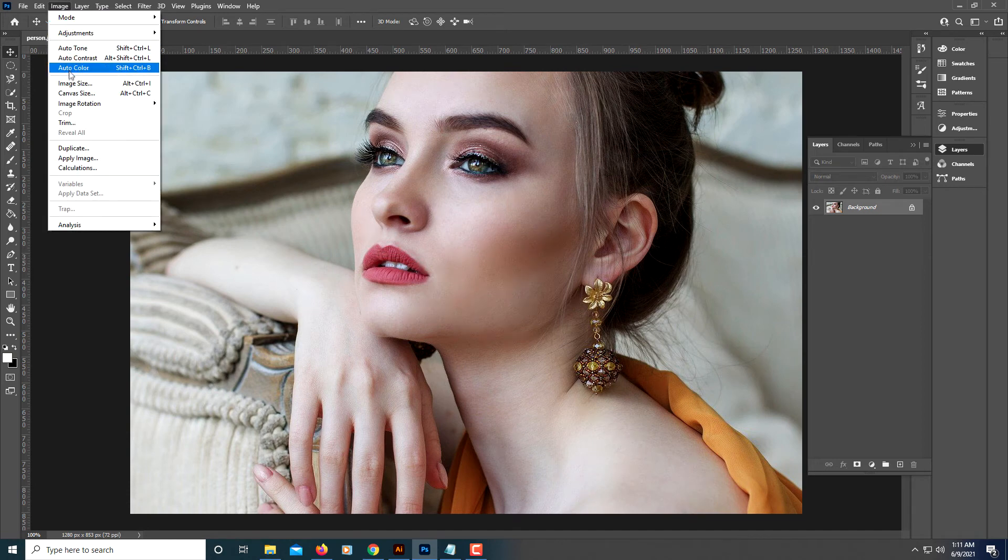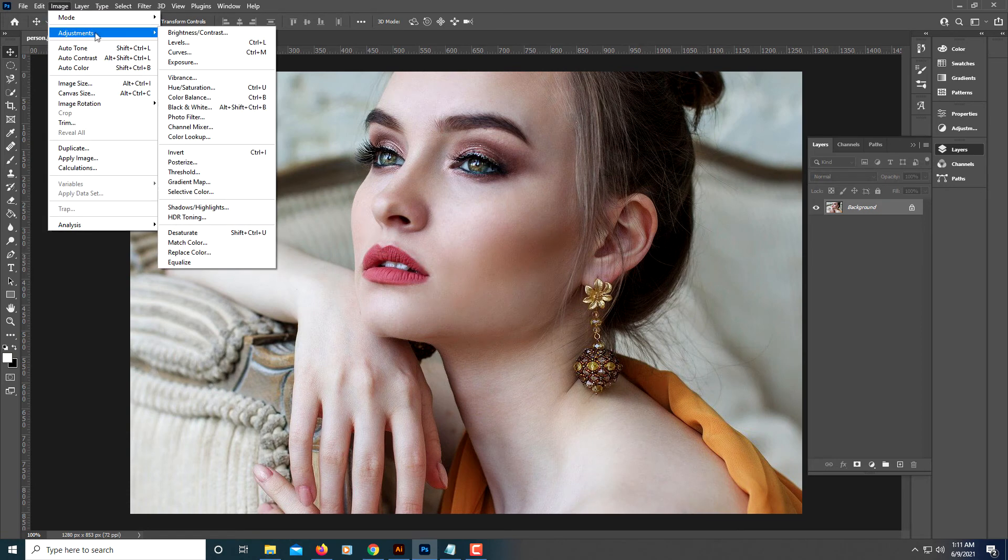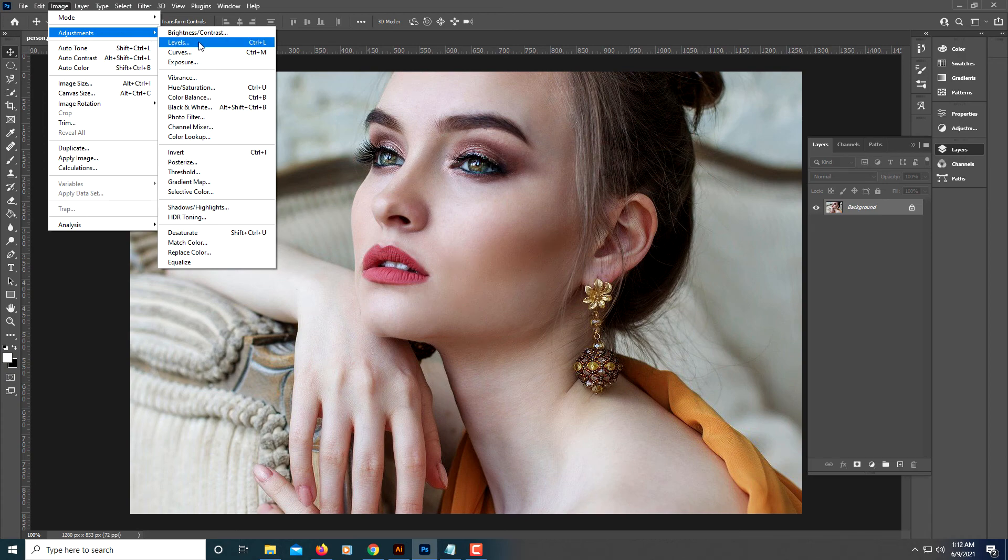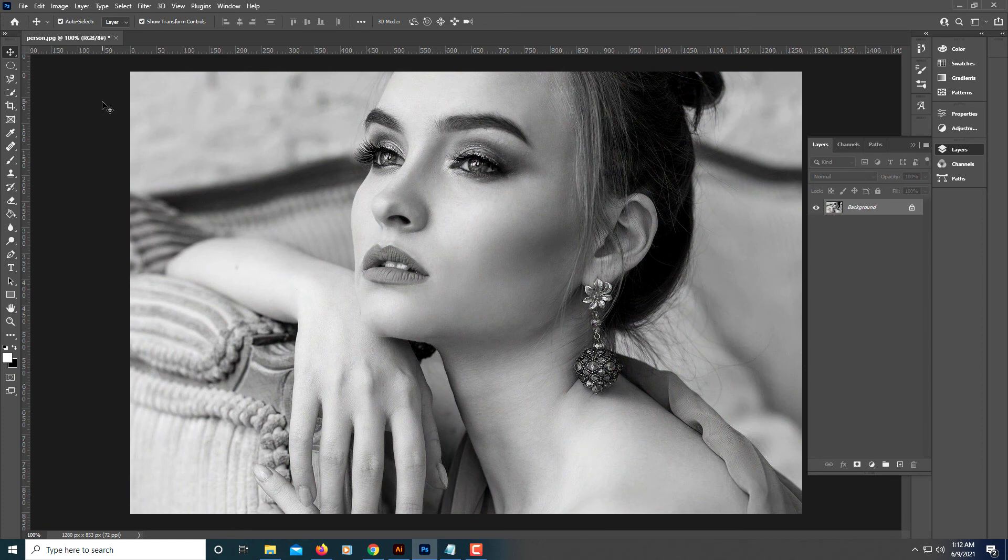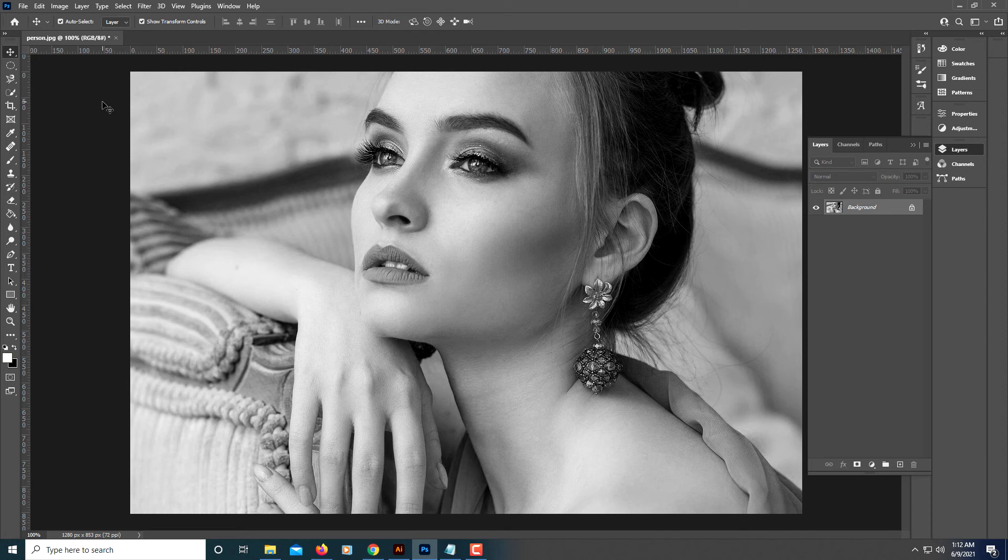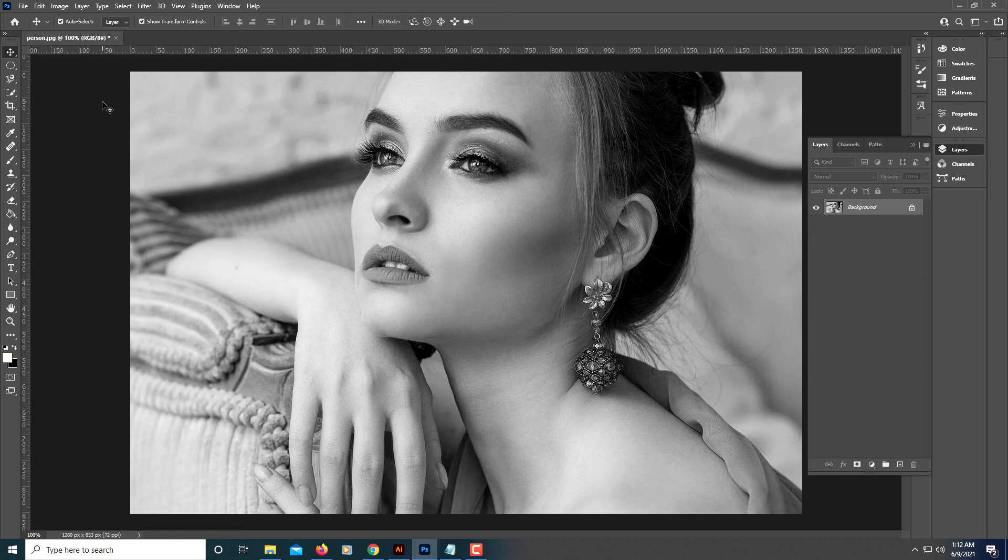Go to Image, down to Adjustments, and then over to Desaturate. I think that one looks better, just looks a little bit sharper to me. But that's how you convert a color photo to a black-and-white photo using Adobe Photoshop. Thanks for watching.